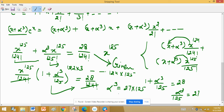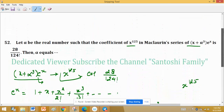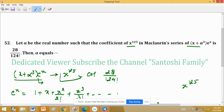अब इसका cube root लेंगे। 27 का cube root 3 है और 125 का cube root 5 है। तो alpha = 3 × 5 = 15। So alpha equals 15.